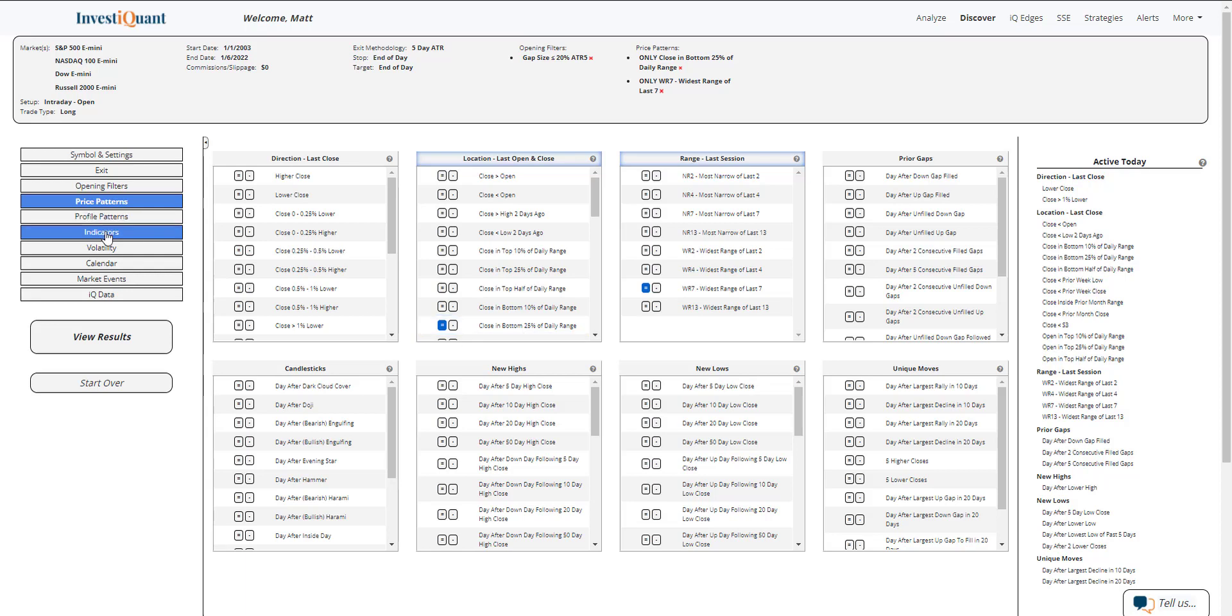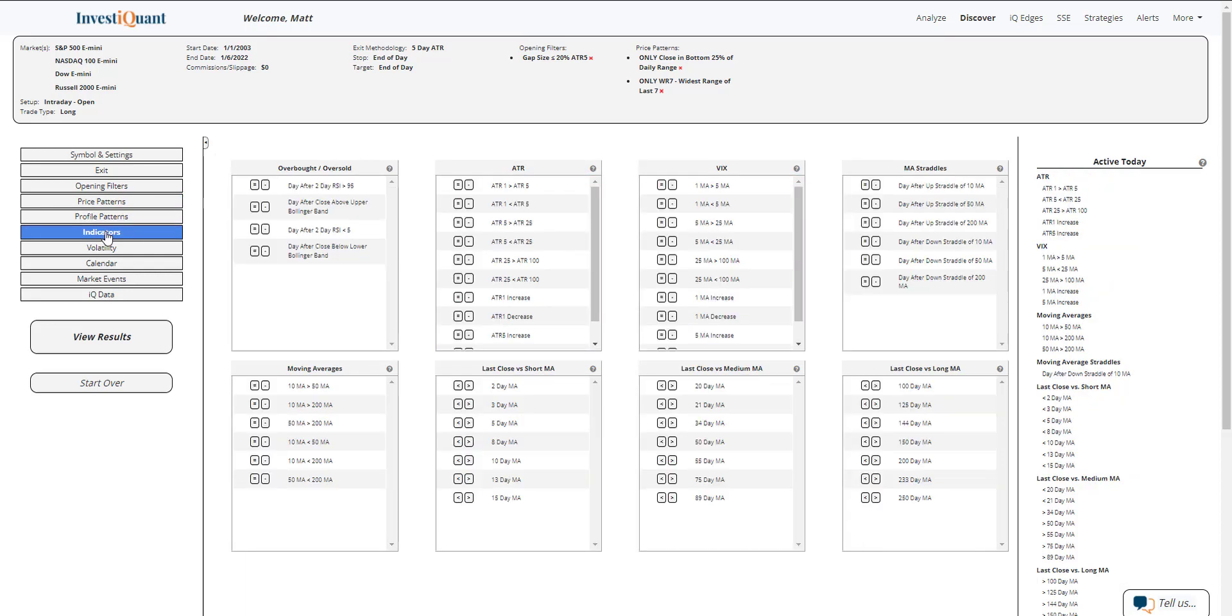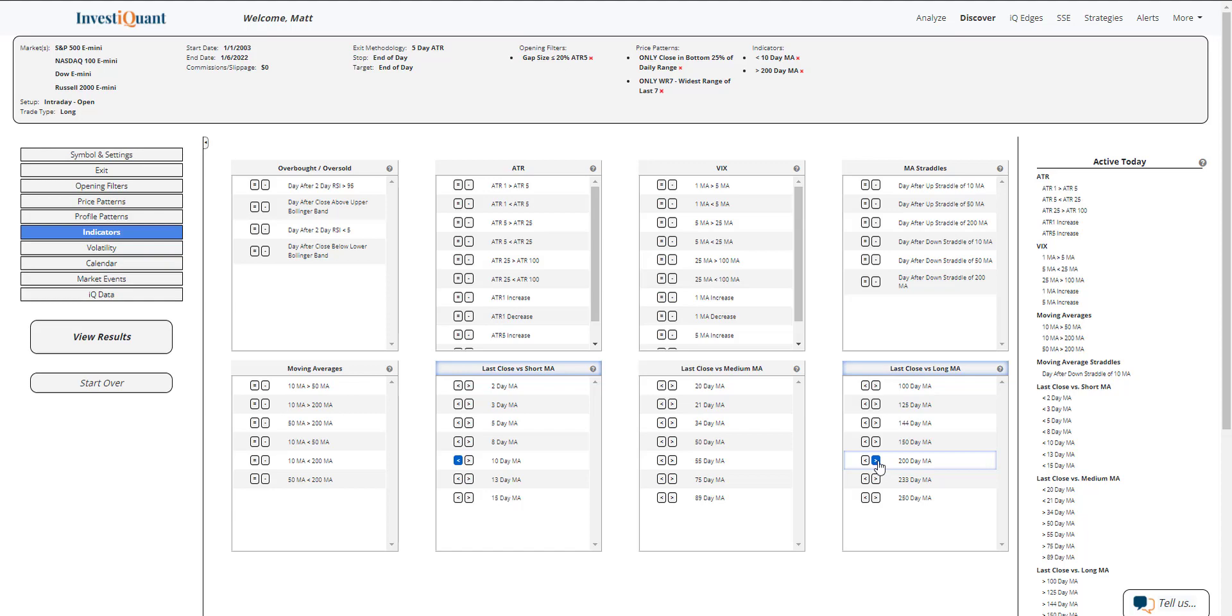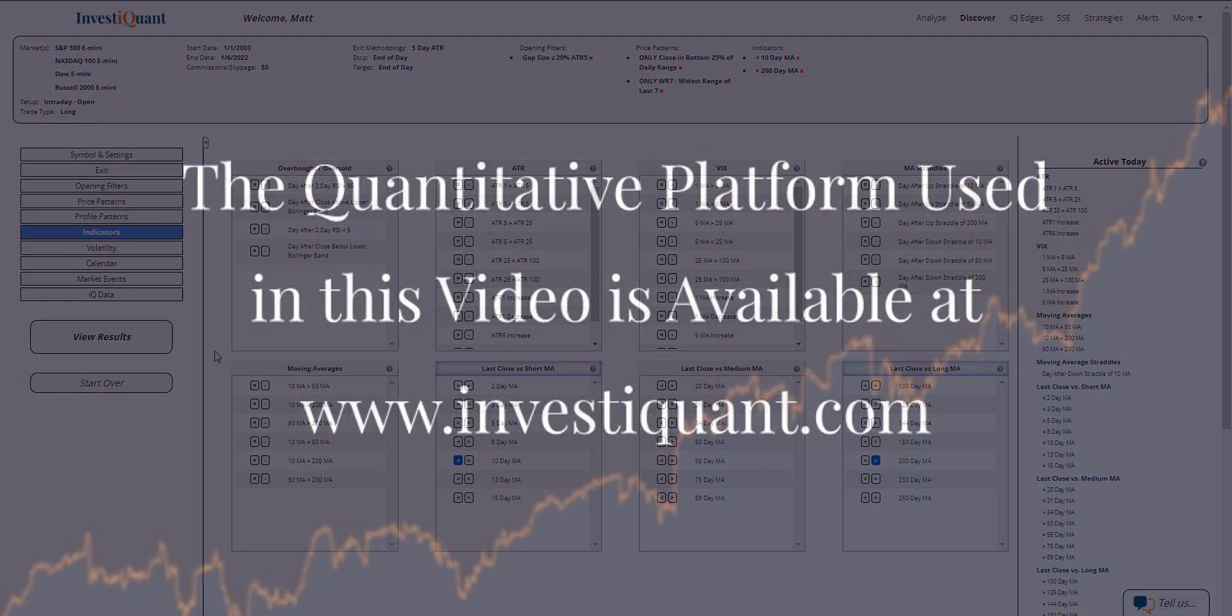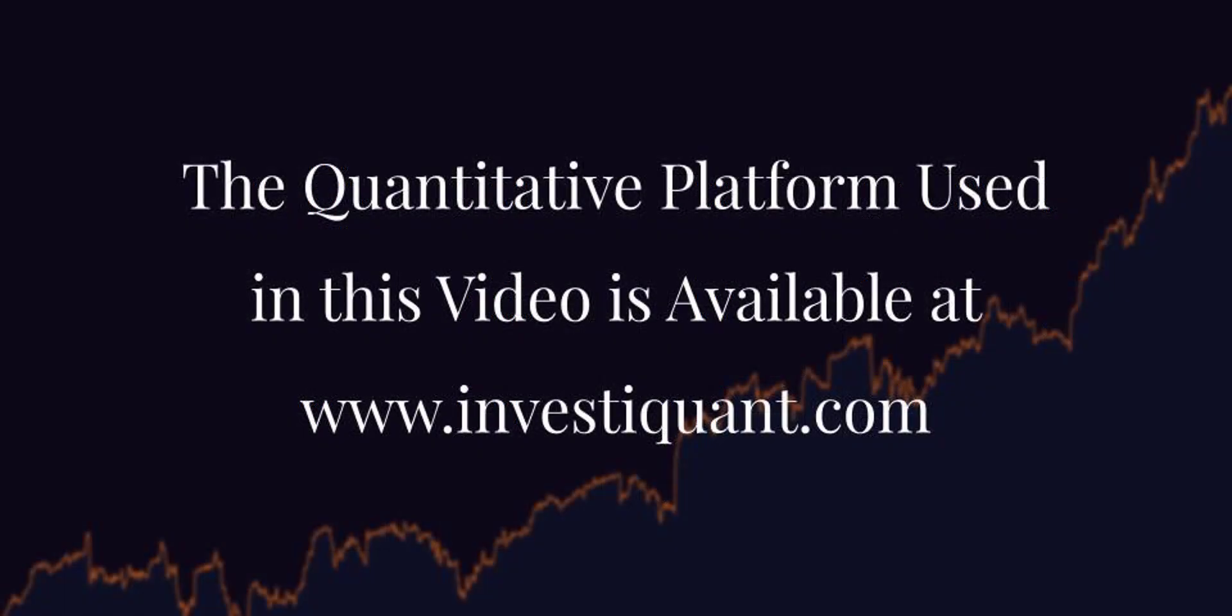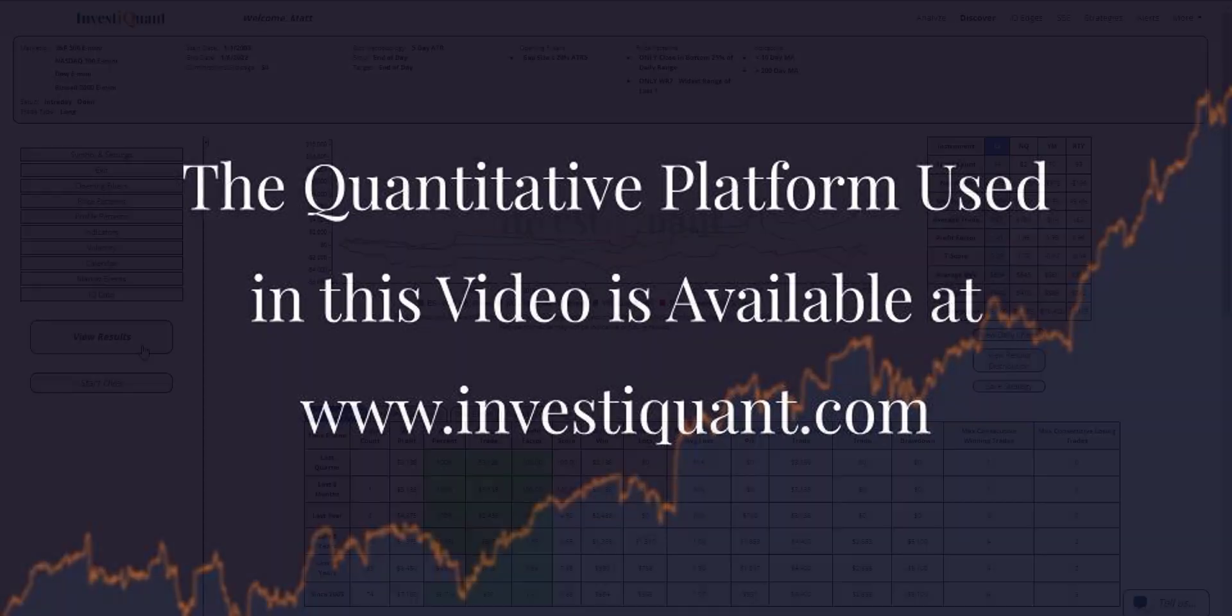Next, I'm going to go down to the indicators library, put us in a similar market environment. We closed below a 10-day simple moving average, but above a 200-day simple moving average. And now I can click view results. All right, here we go.